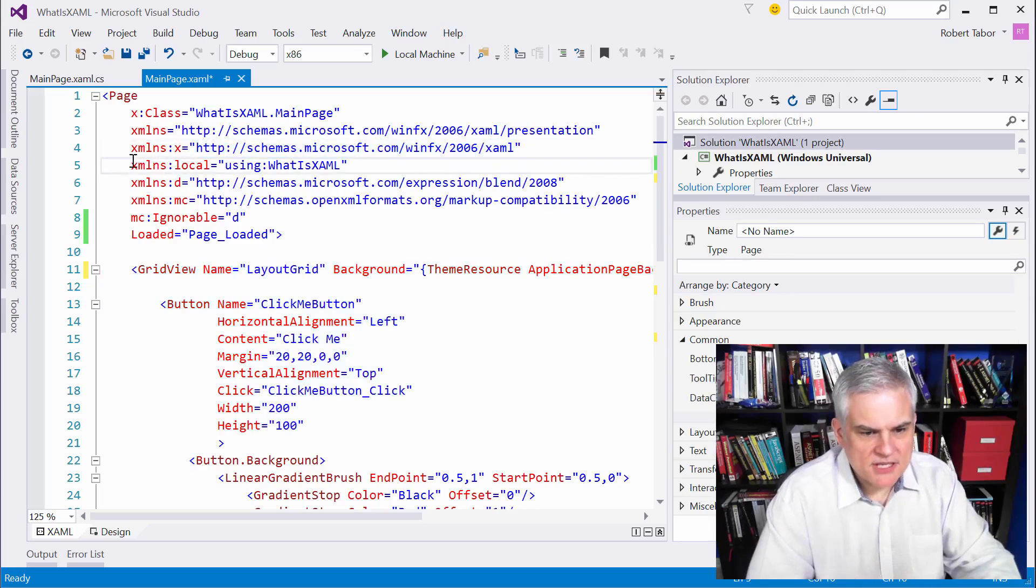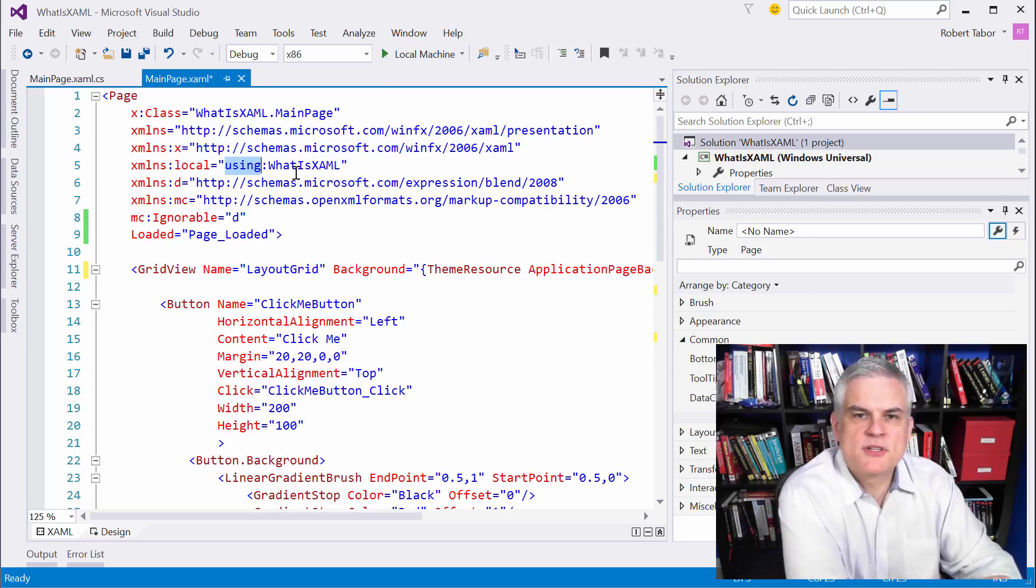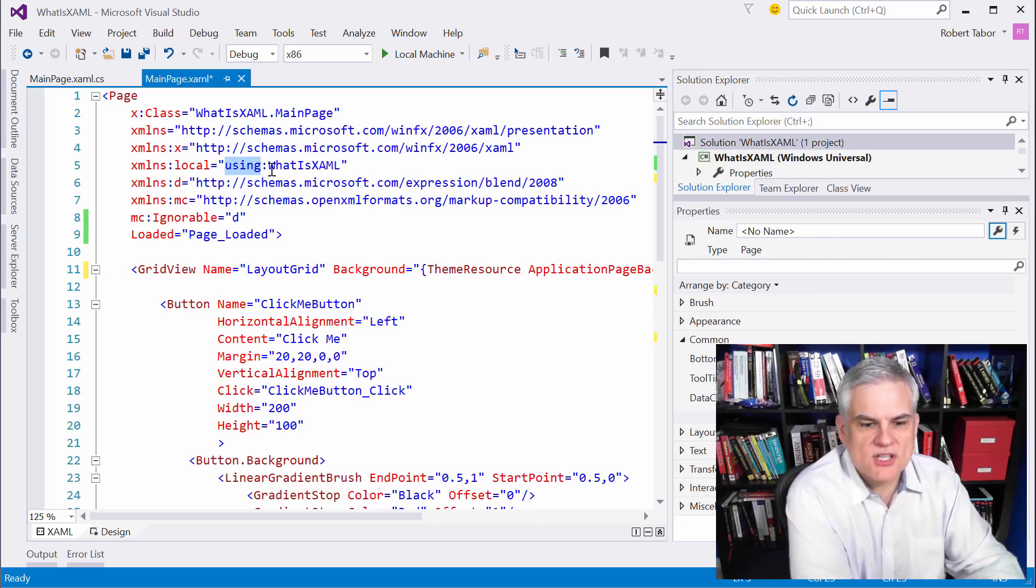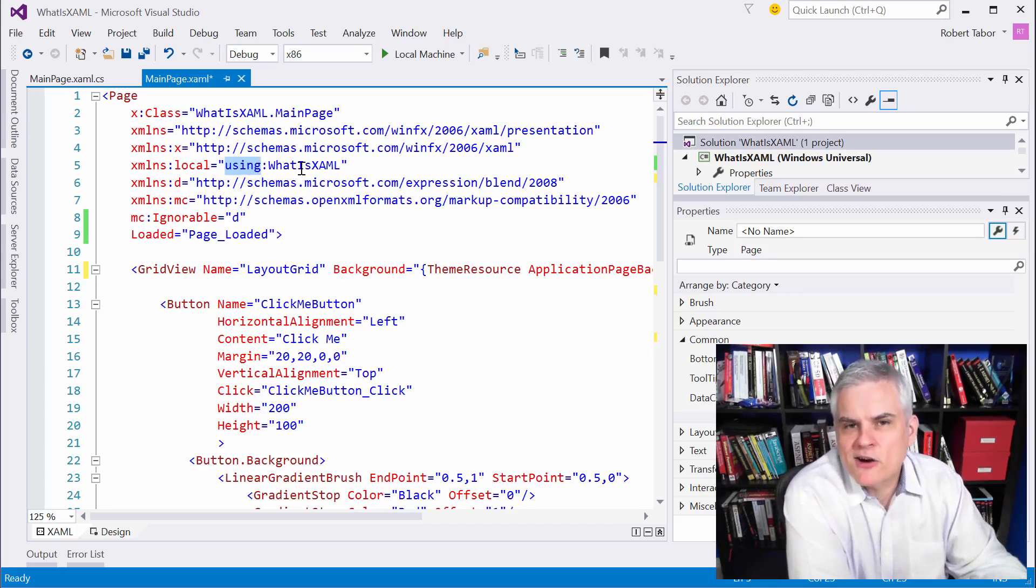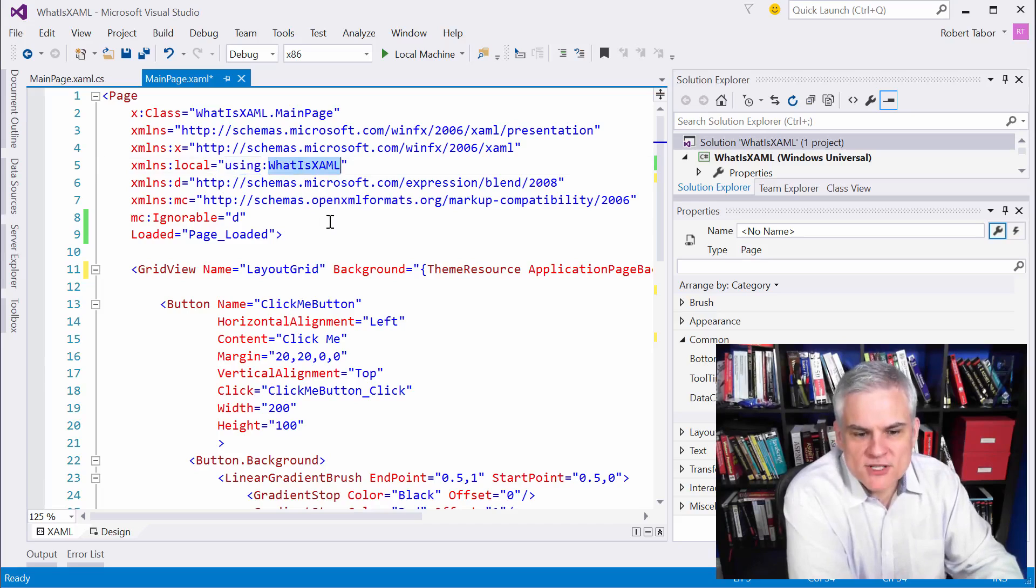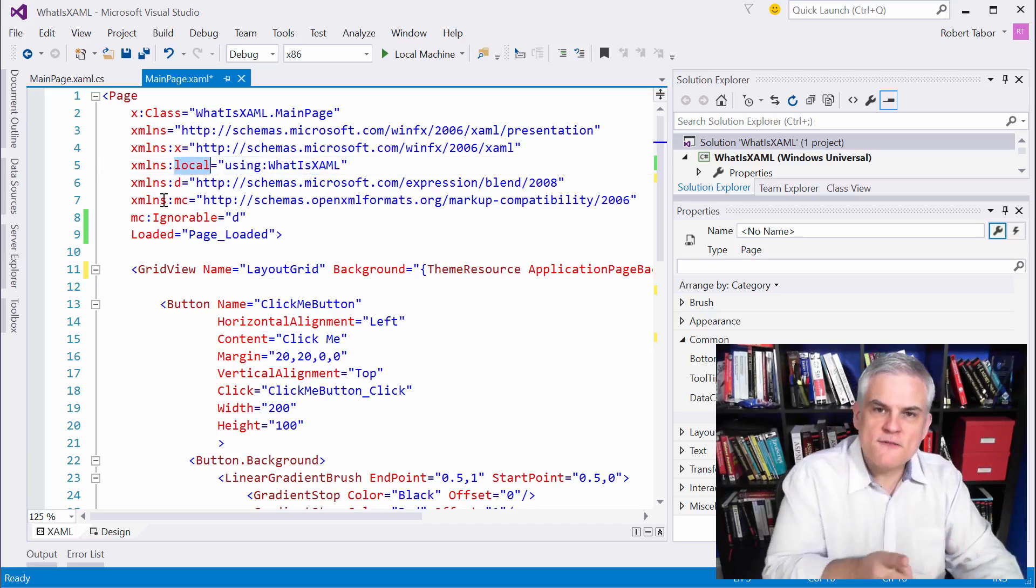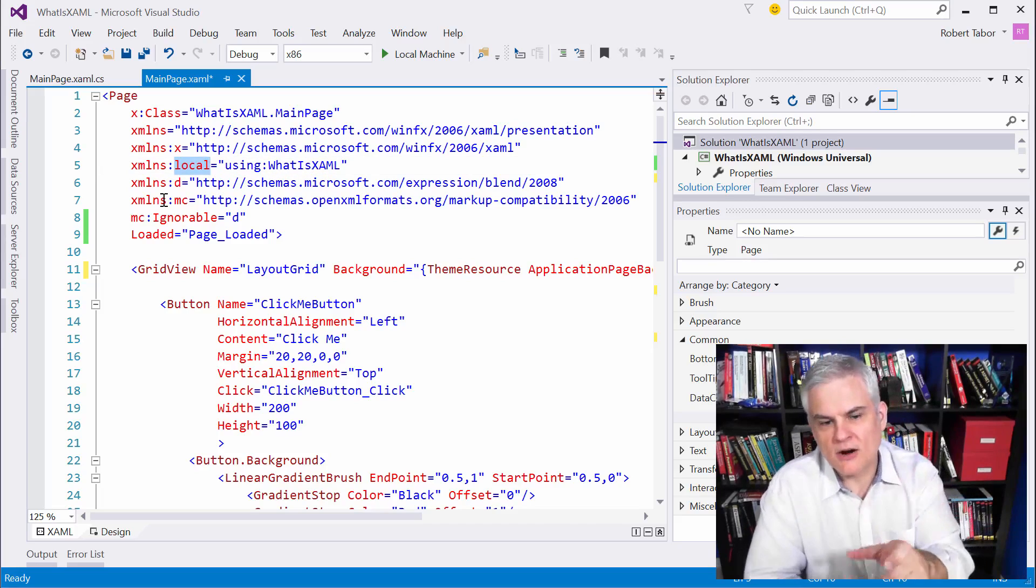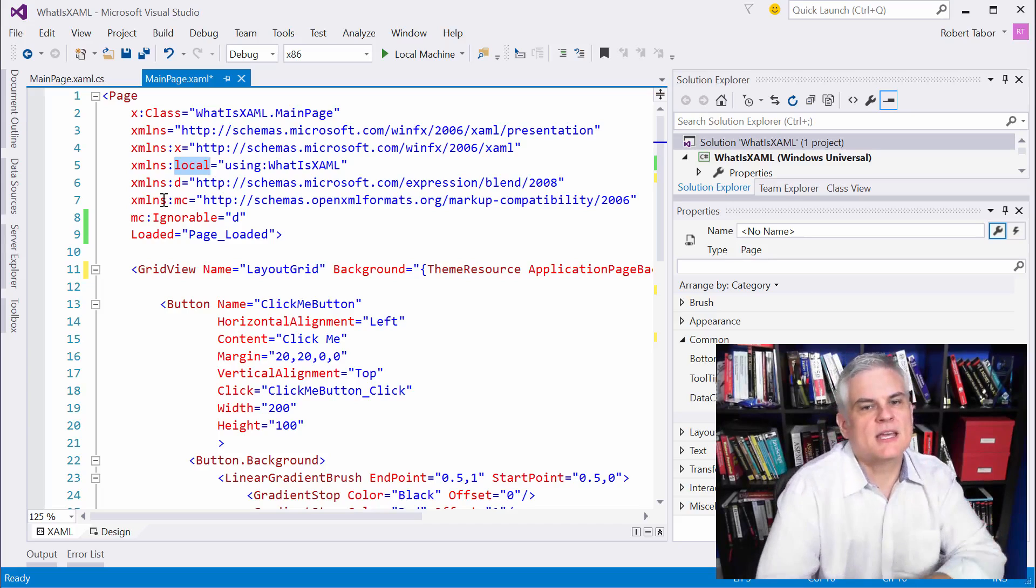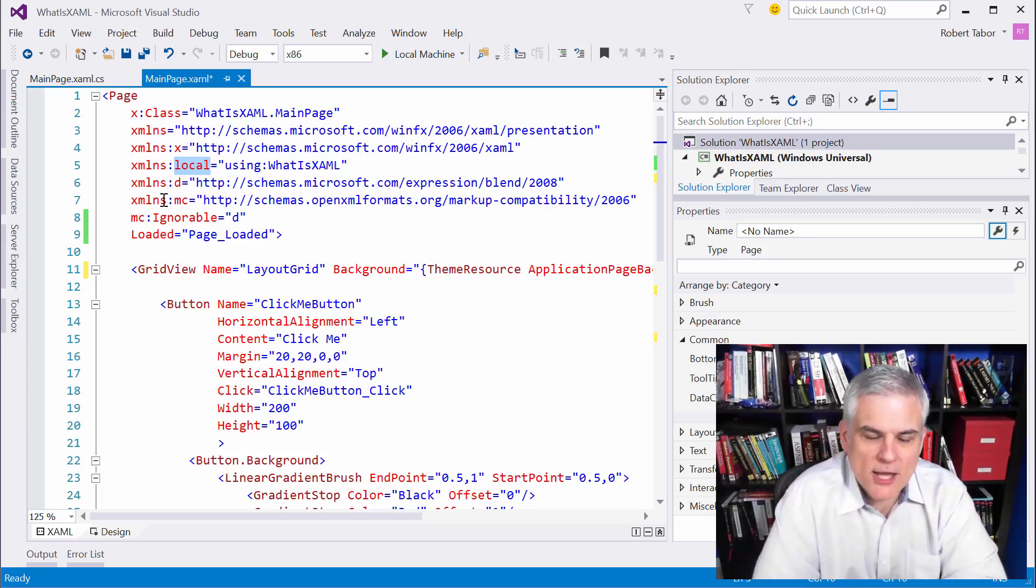Next up, you see that we have a local namespace and this is actually not a schema per se. It's actually a namespace, just like we would use a using statement so that we can reference classes. So say, for example, I create a car class in my application and I would be able to reference it inside of my XAML because as long as I prefix that with local colon car, I'd be able to reference it here in my XAML document.